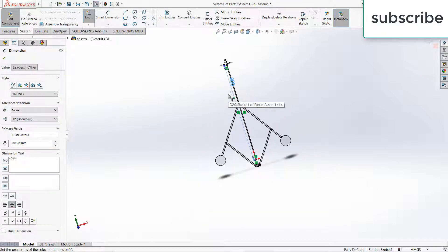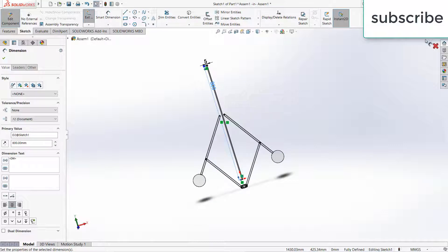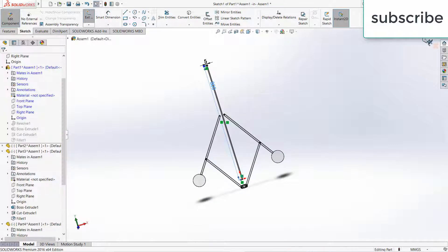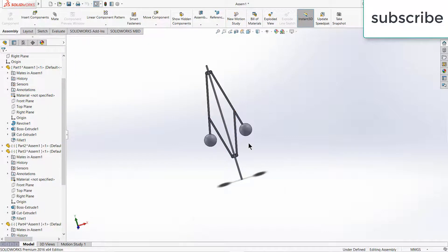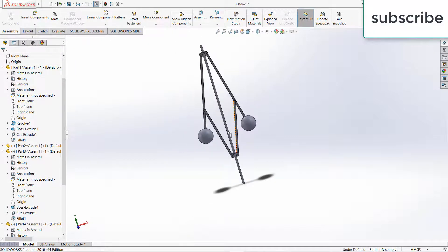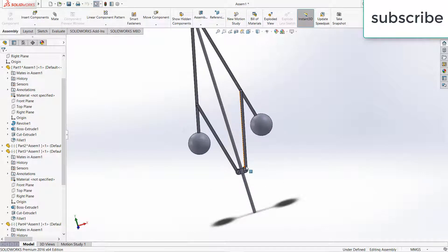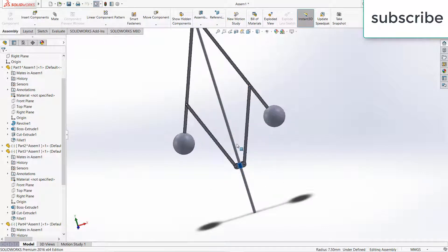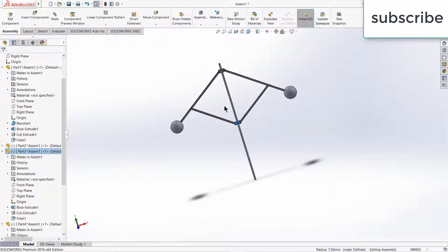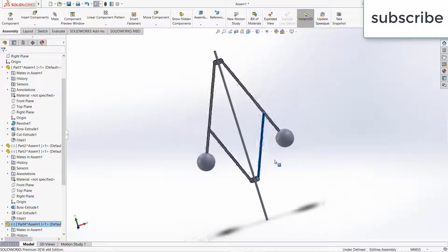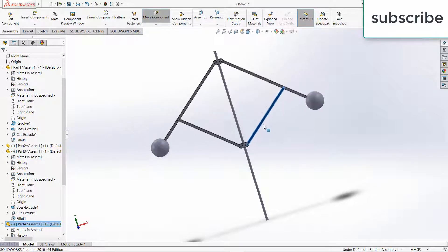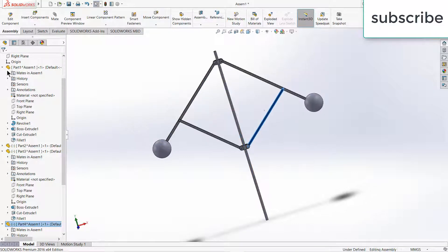It becomes too big, you know. So this is how you can make a governor in SOLIDWORKS.